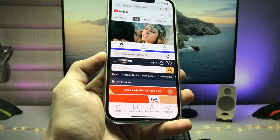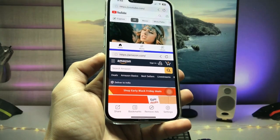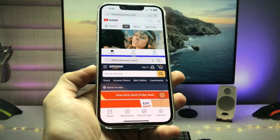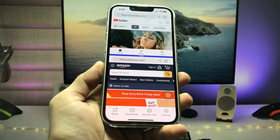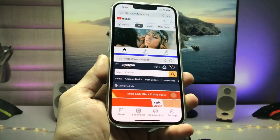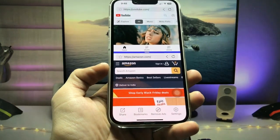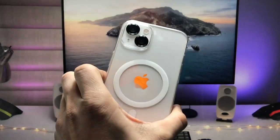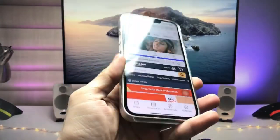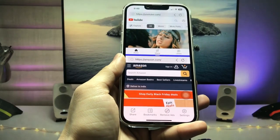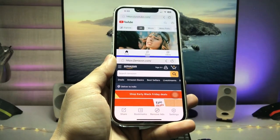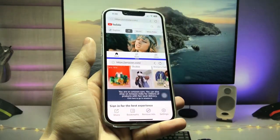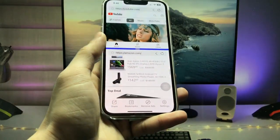Hi guys, welcome back to the channel. In this video I'm going to show you how we can enable the split screen feature on iOS 16. Currently I'm using the iPhone 13 running on iOS 16.1, and you can check here this is the split screen feature that I'm using on this iPhone.